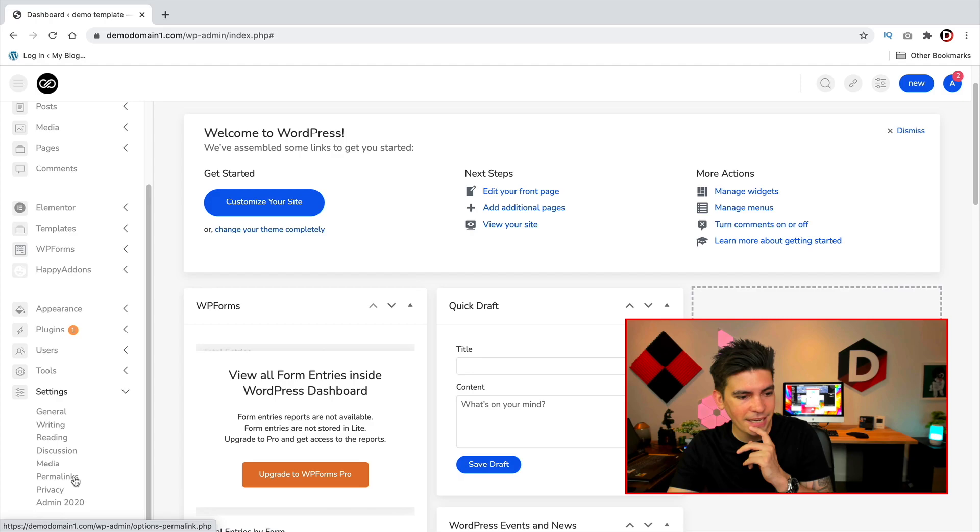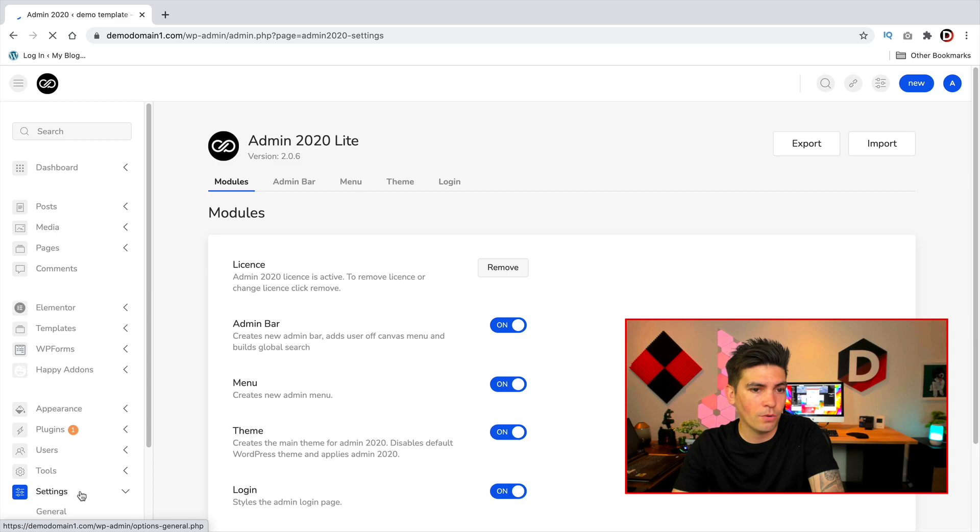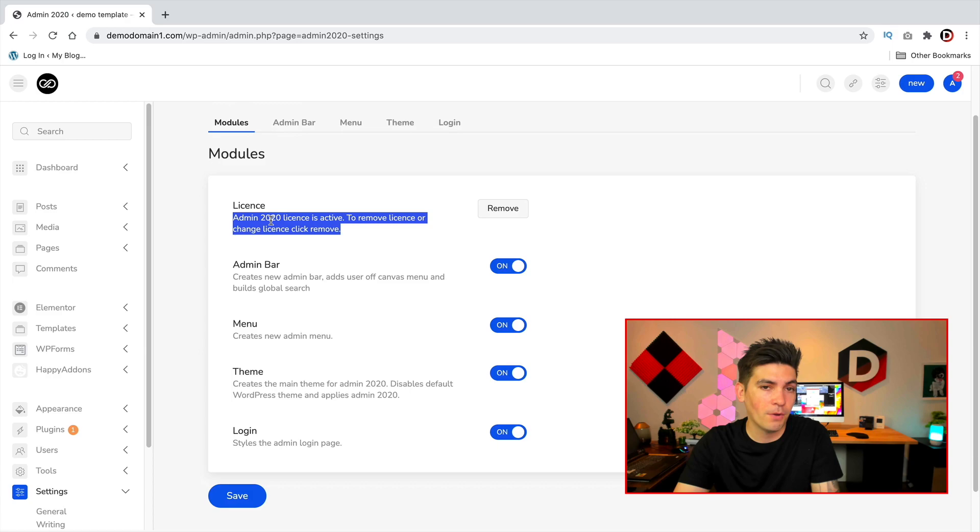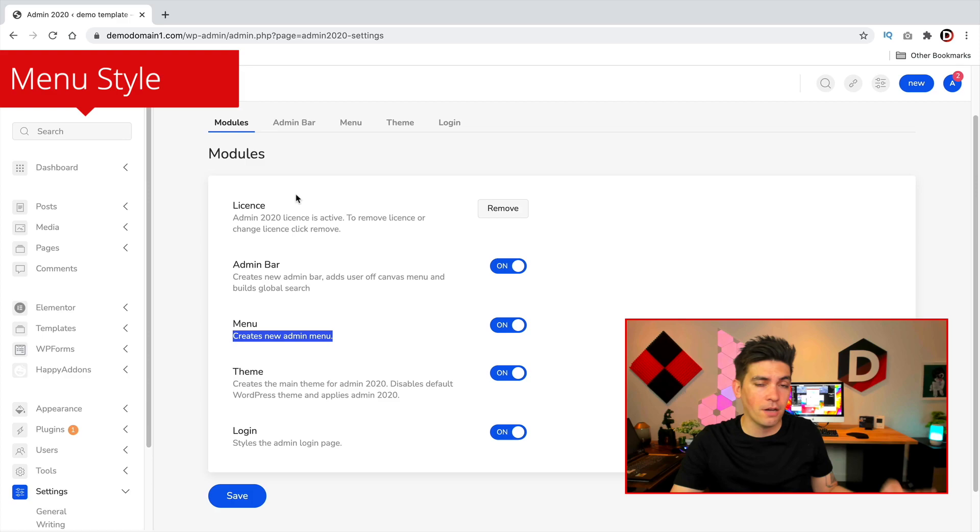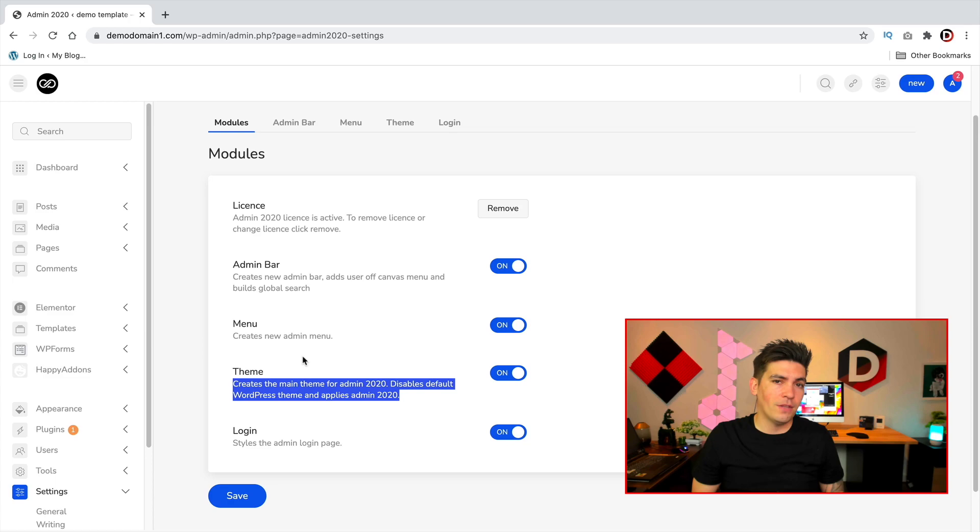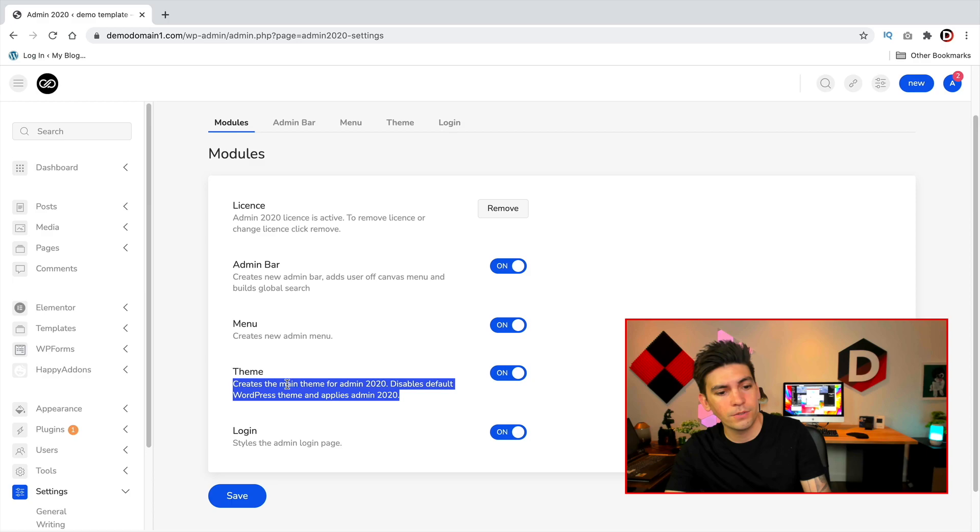This will give you access to a lot more features for this plugin. So we have the license you can get from the website, it's free. And then we have the admin bar so this will actually change the admin bar on the top. You have menu, so this creates a new admin menu on the left side. You can customize the colors and you can also customize the background. And then for theme this will actually give you the default style of the back end so you can actually customize the colors. You can add logos and then a really cool feature is the style of the admin login page.